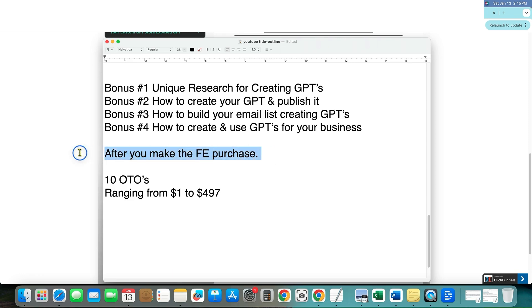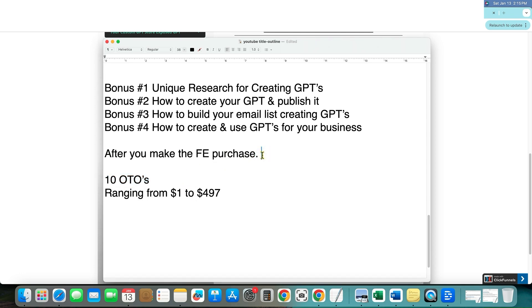So you don't have to worry about that if you pick up the front end offer. And if you struggle with shiny object syndrome, meaning that you get taken for a ride on these 10 OTOs and you end up buying a bunch of them and so forth, then that is something that I don't want you to do that.